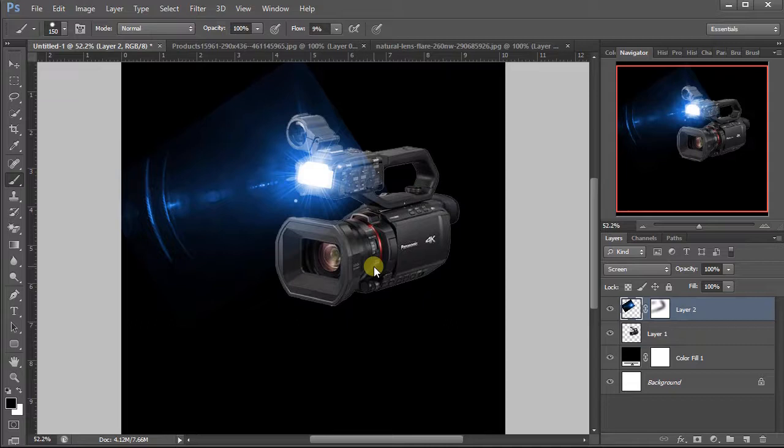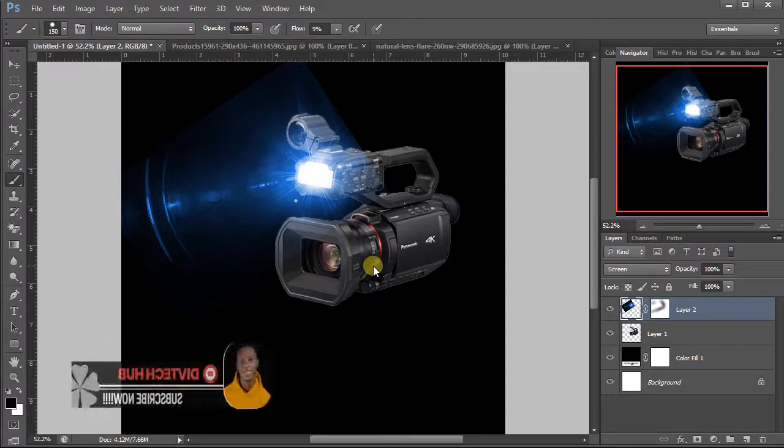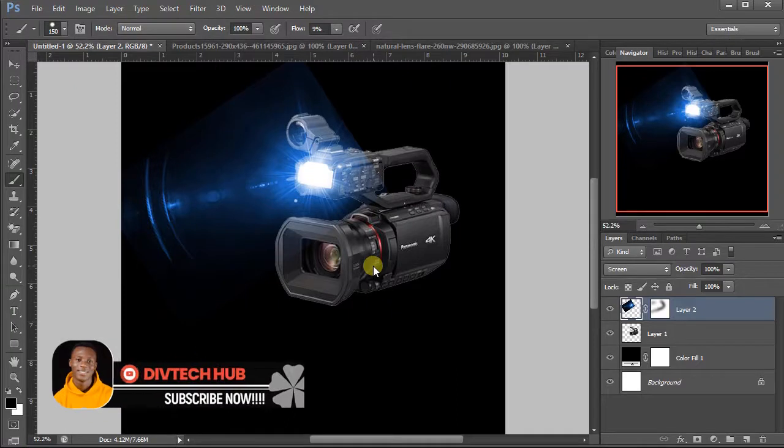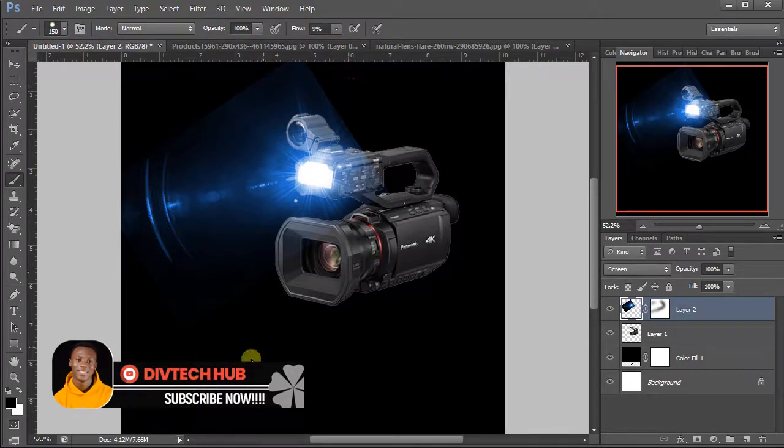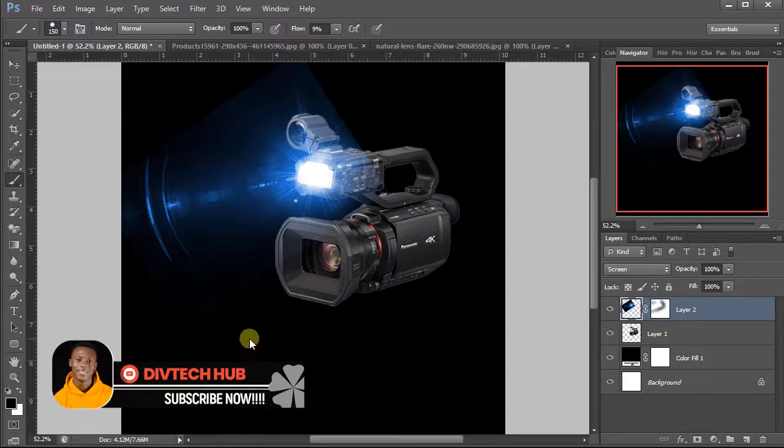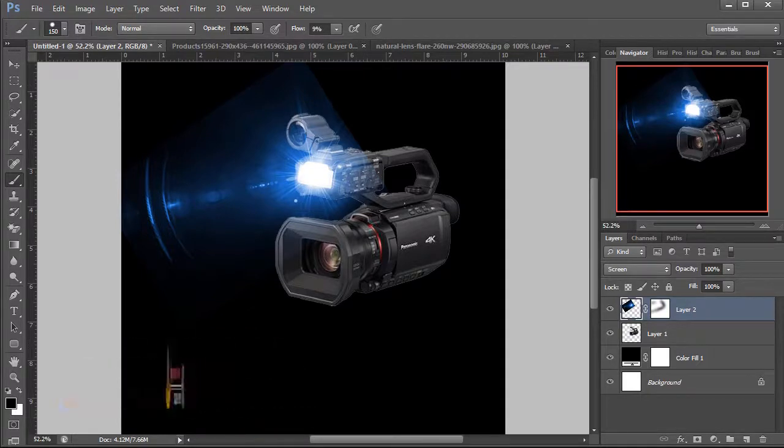You can also try the lens flare on other objects as well, not only the camera. There are so many objects that show the lens flare effect. I'll end here for today. Thank you for watching to the end, and I hope to see you next time as well. Goodbye.